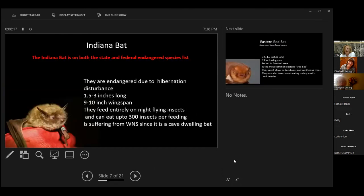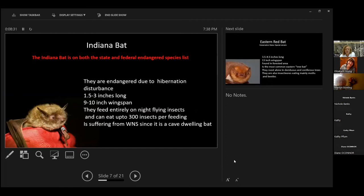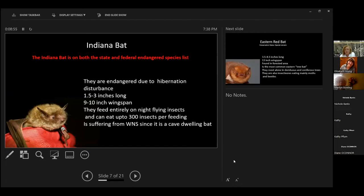They'll eat over water, they will eat over grass, they will eat in trees. So they really don't care where they eat, they just want to eat. They are ranked among the most beneficial animals in America. The Indiana bat is on both the state and federal endangered species list. They are endangered due to hibernation disturbance from people going into caves whenever they shouldn't go into caves.